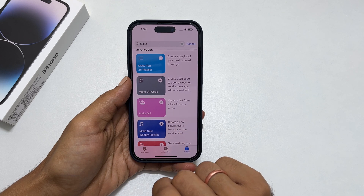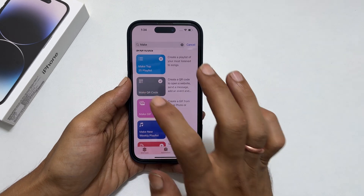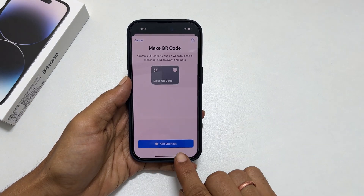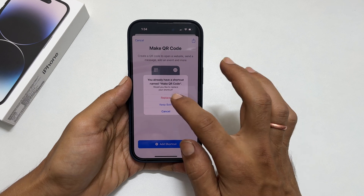Tap on it, and then tap Add Shortcut. It will create the shortcut.